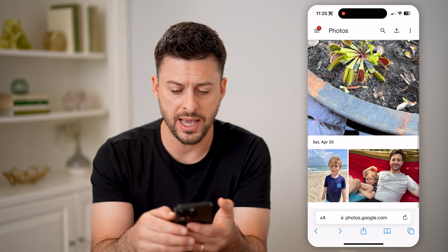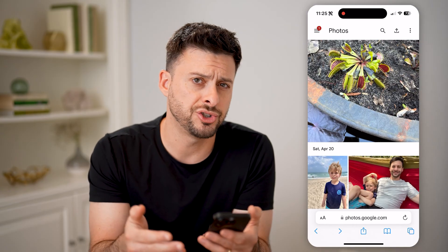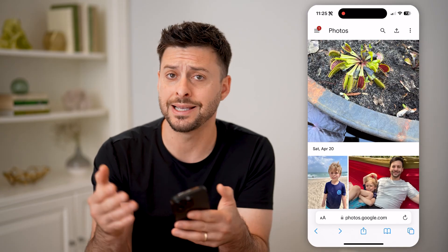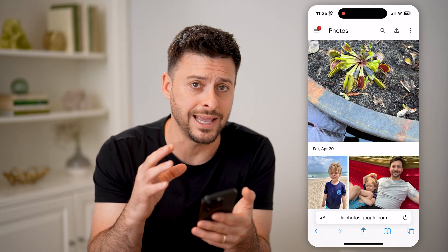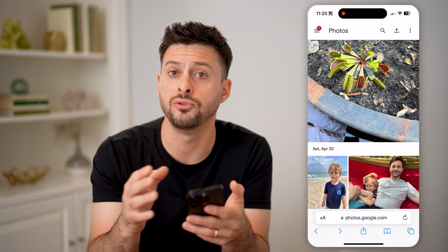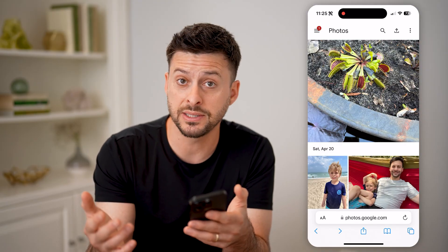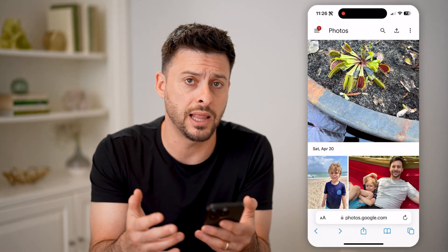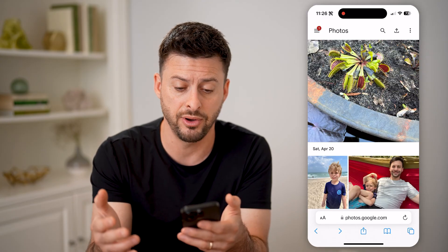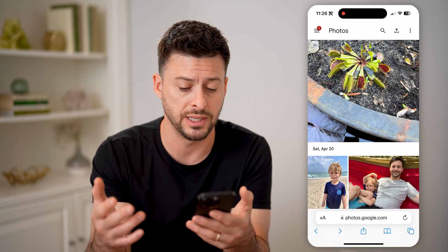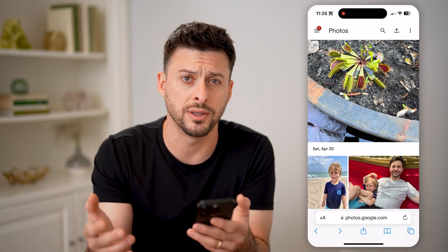However, if I go back in here, it doesn't show up as a duplicate photo. So Google Photos has a built-in duplicate finder that will basically not allow you to upload the exact same photo more than once.